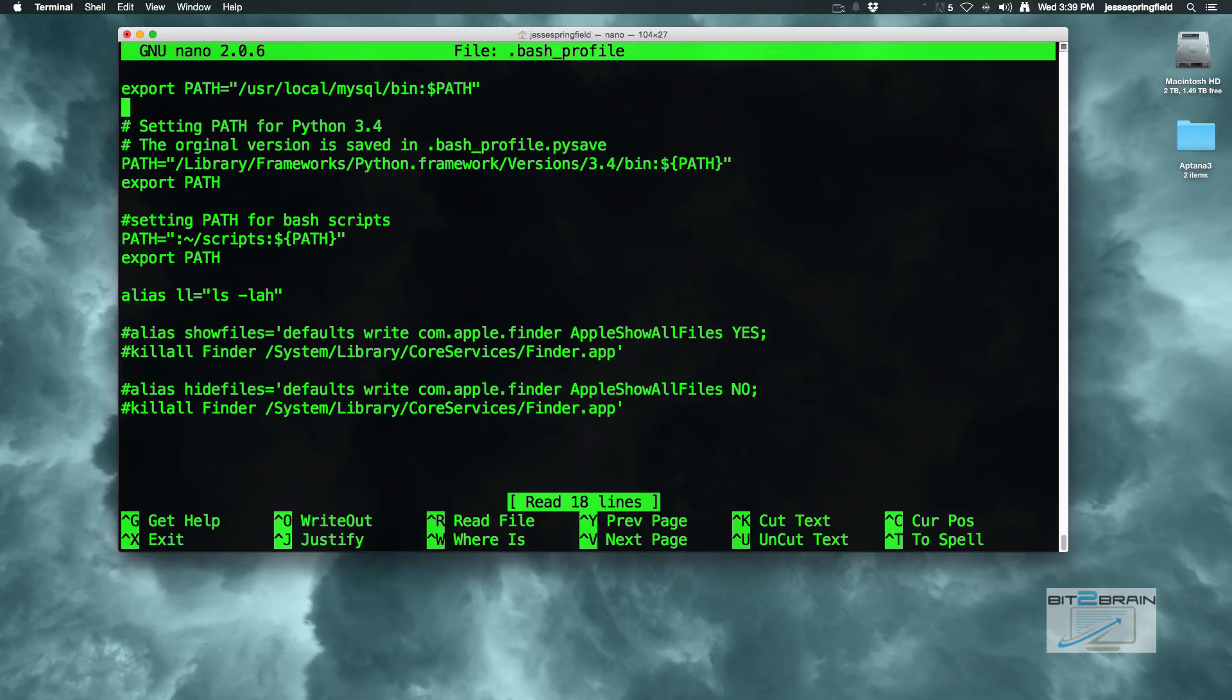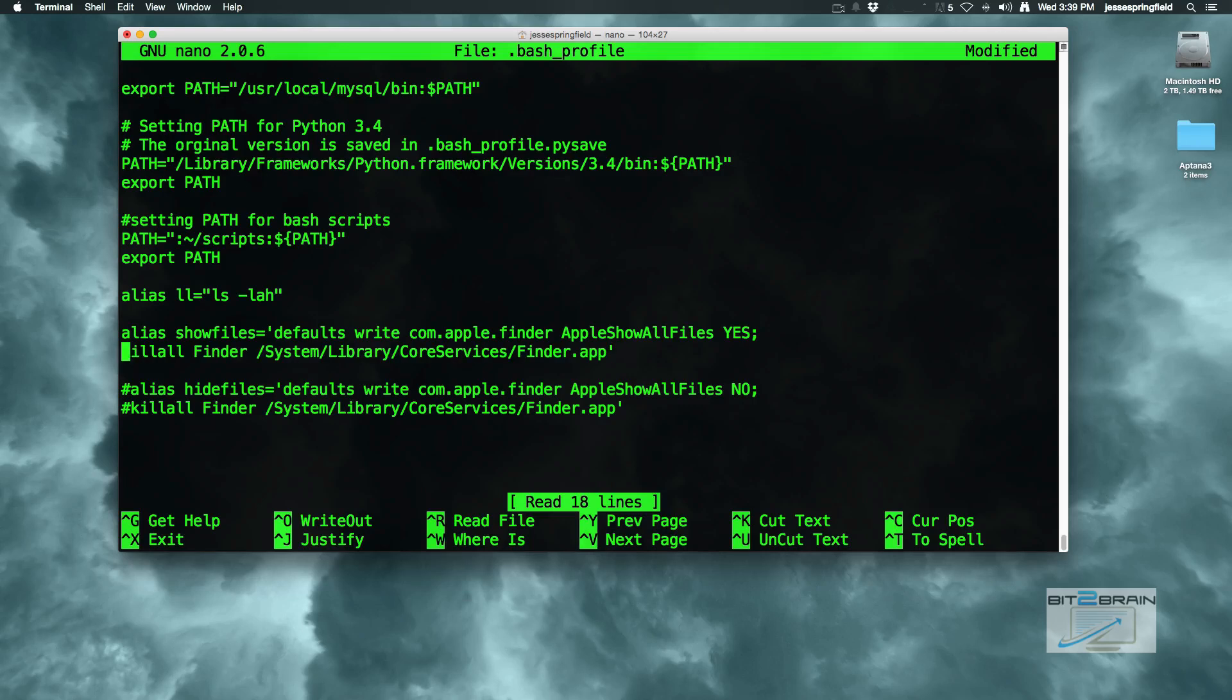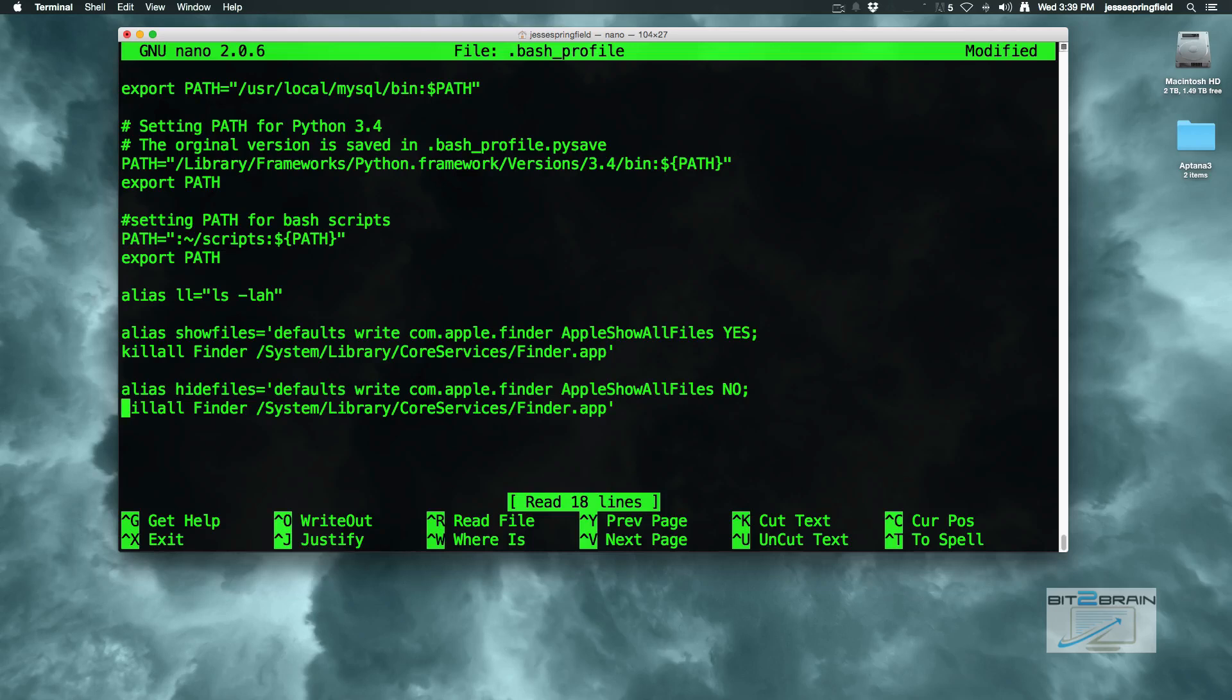Now I already have the commands in there. They're commented out. So I'll take this off here. I will put these commands in the description for this video and you just have to copy and paste it. Or if you're crazy you can type it in, but copy and paste is the way to go.